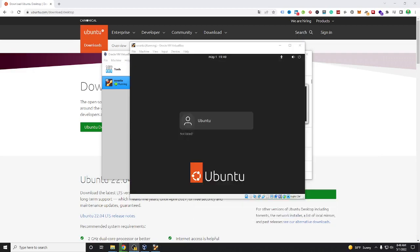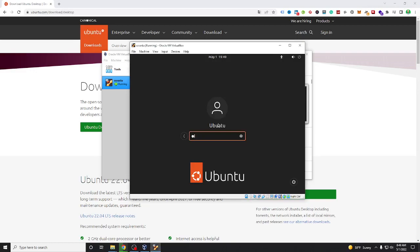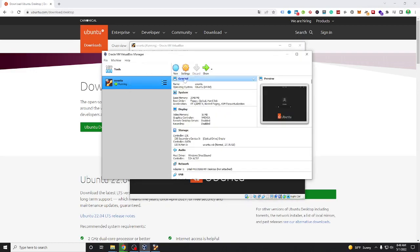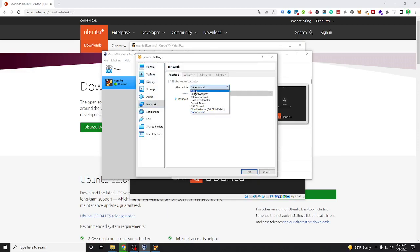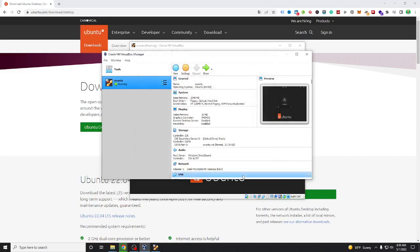Finally, our Ubuntu installed. We enter our Ubuntu and please check your network. Just now we need attached to NAT because we need internet.